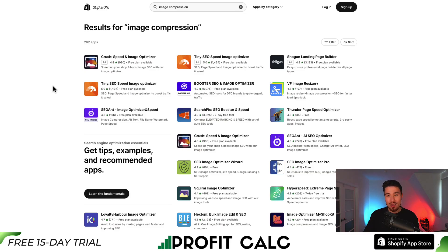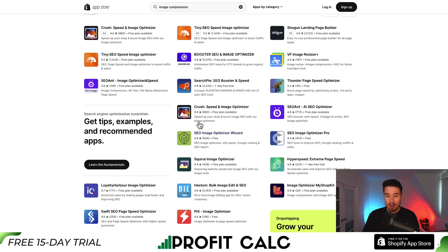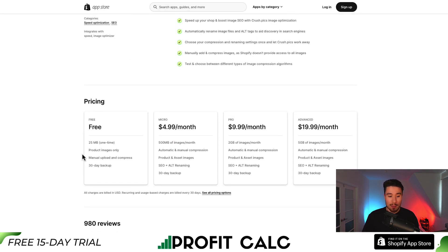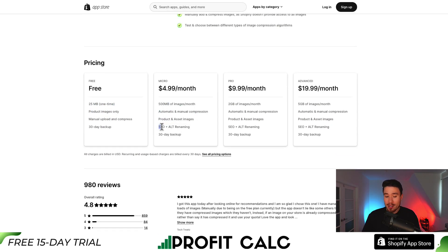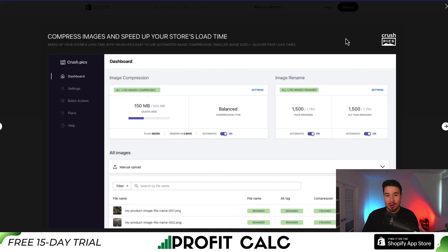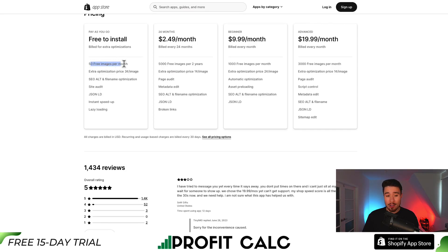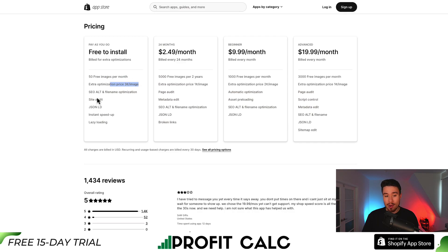It can be a pain, especially if you have hundreds or thousands of products, to manually download and re-upload images. Thankfully, there are tons of image compression tools available on the Shopify app store, many with free plans. One I've personally used is called Crush Speed and Image Optimizer — you get 25 MB free for product images, and higher tiers include SEO and alt tag renaming. There's also an app called Tiny which gives you 53 images per month, then three cents per image, with SEO and alt tag file name optimization as well.